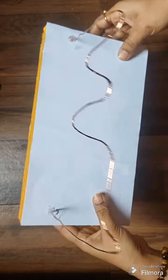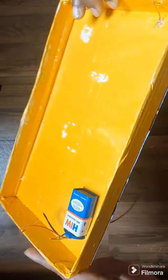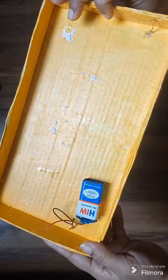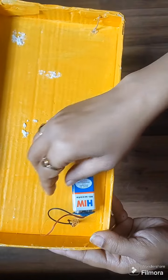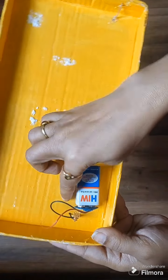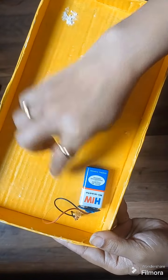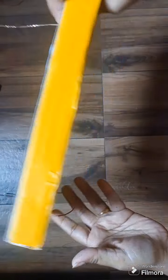To keep the upper part neat, we will fix this battery on the underside of the cardboard and make all connections there.